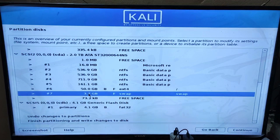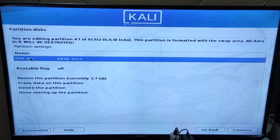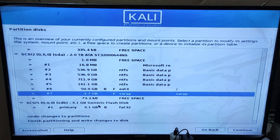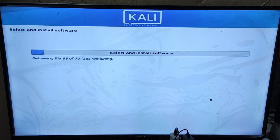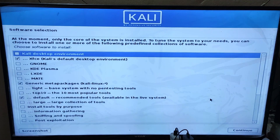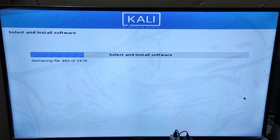Now you have to create a swap partition. If you have not created a swap partition, first separate the partition from your previous 50GB partition and change 'Use as' to Swap Area. Click on Done Setting Up the Partition and finally click Finish and Continue. Choose Yes and click Continue — the installation process will begin. Here you have to select the default software to install on Kali. Select the software of your choice and click Continue.